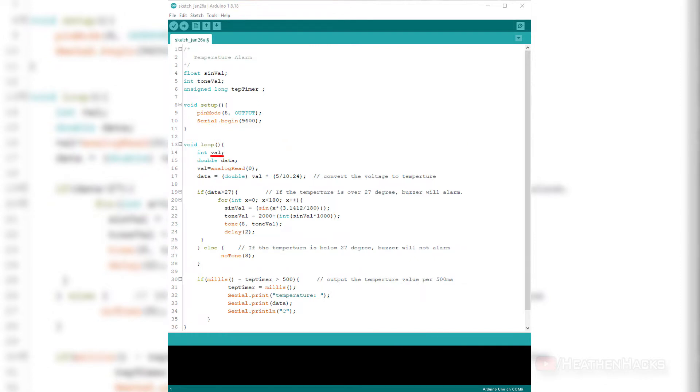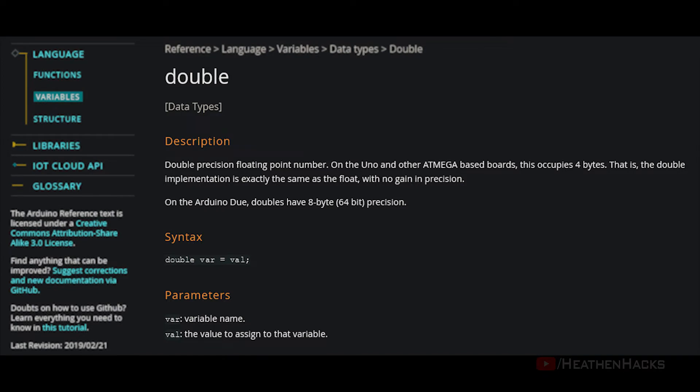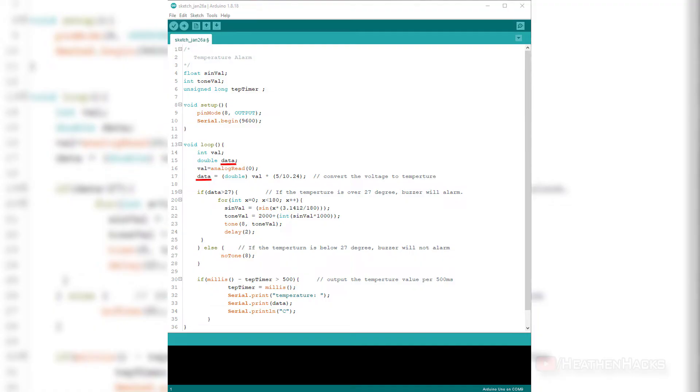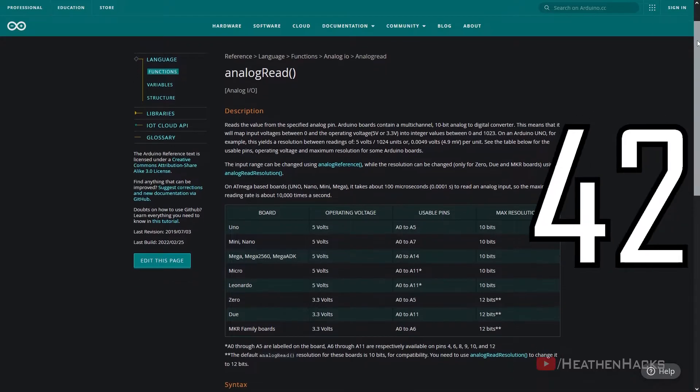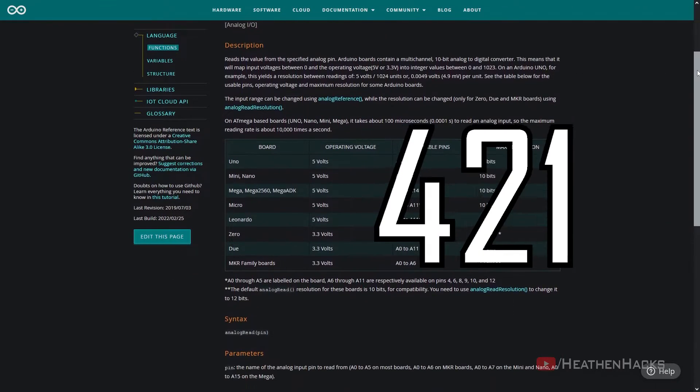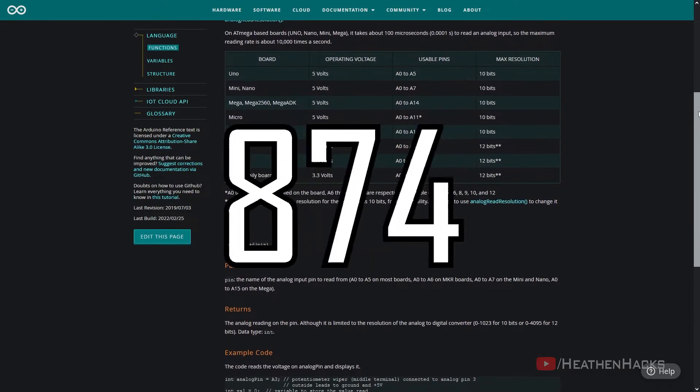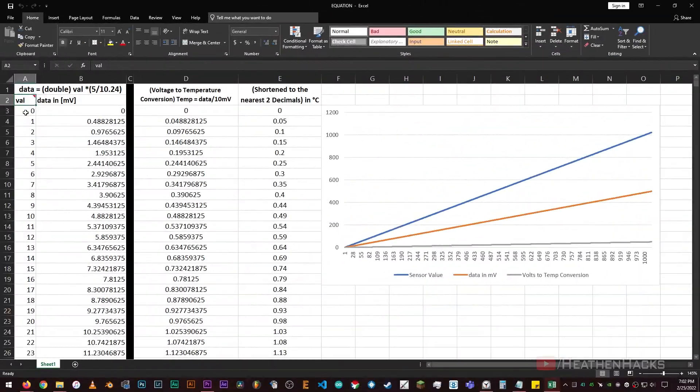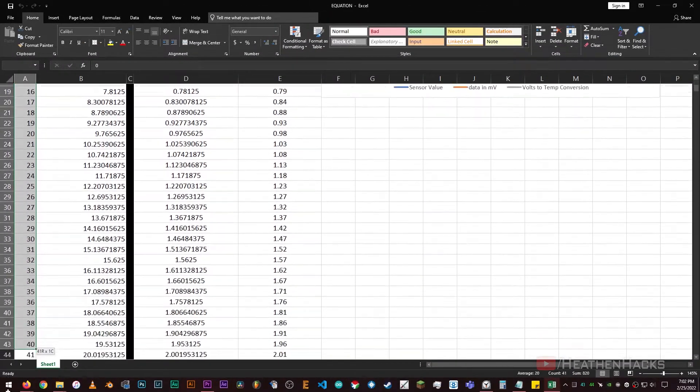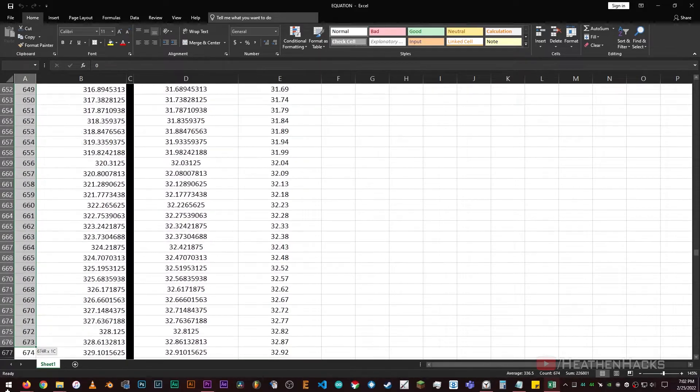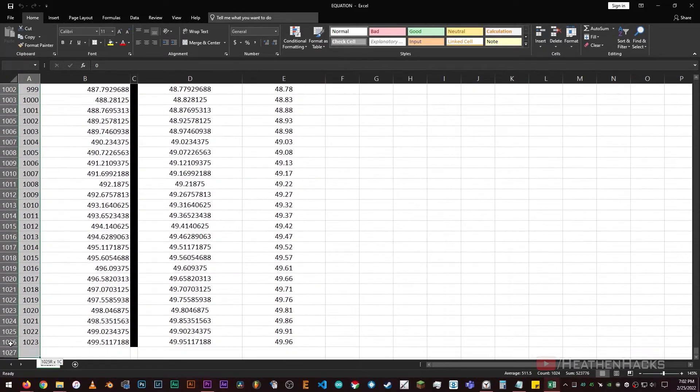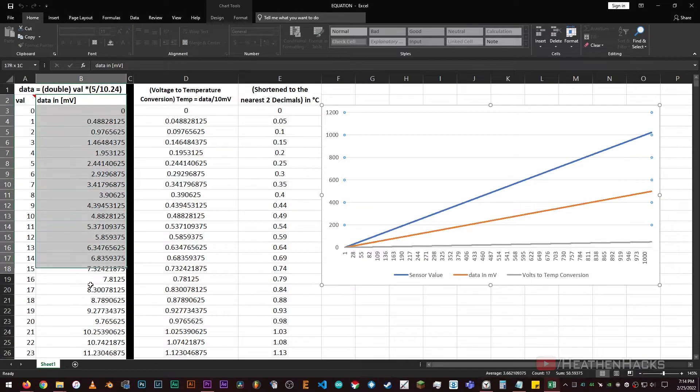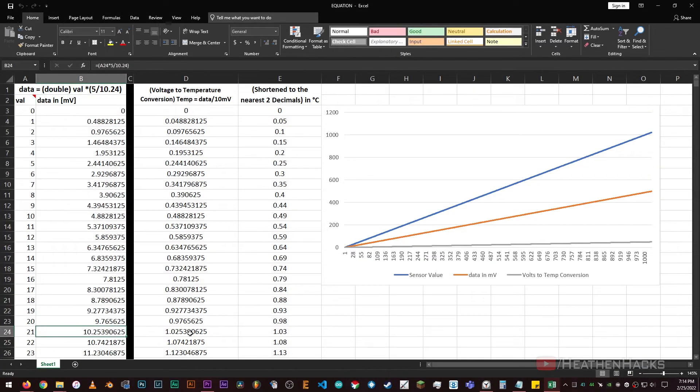Here, we have a variable called val to store the values from the LM35 sensor and save it as an integer. Values from the variable val would come from the LM35 pin. Double data - double or double precision floating point number occupies 4 bytes. That is, the double implementation is exactly the same as float with no gain in precision, and data which is the variable for the data type double. Val equals analogRead(0). As the name suggests, it reads the values from DF Arduino's analog pin 0 and saves them to the variable called val. AnalogRead only has one parameter, which is where the analog pin is located. The analogRead command converts the input voltage of 0 to 5 volts to digital values between 0 and 1023. This is handled by the analog to digital converter circuit inside the MCU. Each sensor value corresponds to a value of voltage. The voltage value of temperature read here outputs a range between 0 to 1023. Every 10 millivolts is equal to 1 degree Celsius on the LM35 sensor.